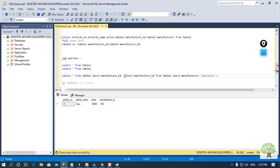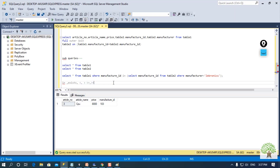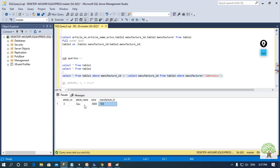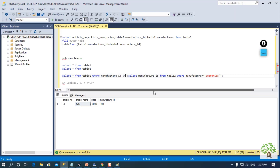You can also use other operators such as IN, EXISTS, less than, greater than, less than or equal to, greater than or equal to. Using the IN operator gives the same result. You can also use EXISTS. Hope you have understood the concept of subqueries and joins, and thank you for joining.